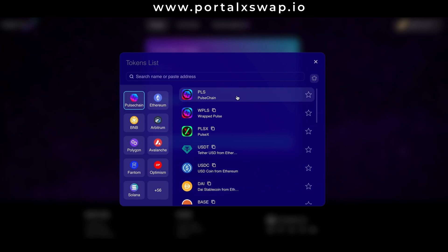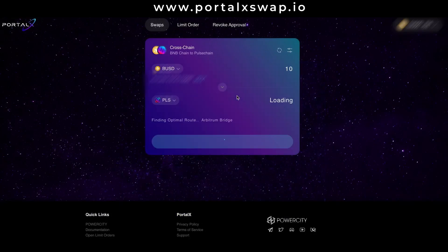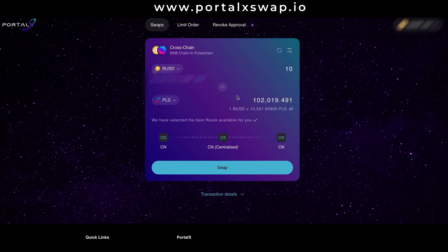Hit that and let it do its job. It's finding the optimal route and boom, for my 10 BUSD I'm going to get 102,019 PLS.